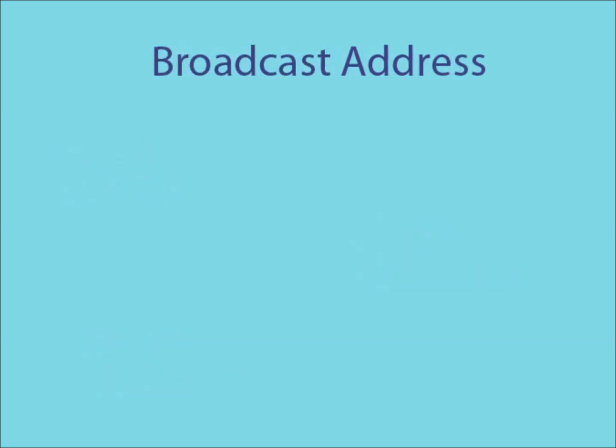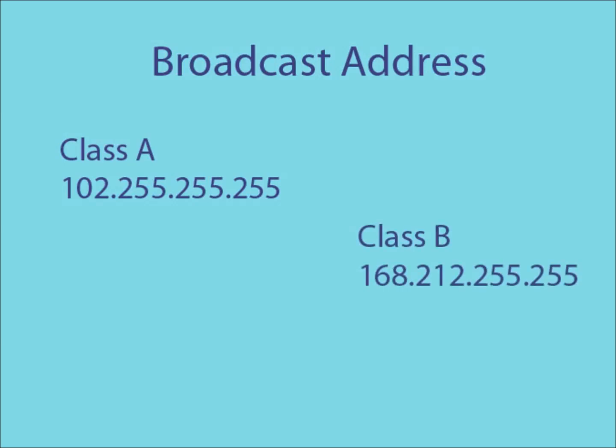A broadcast address is an IP address in which all the host IDs have been set to 255. Any data sent to this address will be redistributed to all hosts connected to the network. Here is an example of a Class A, Class B and Class C broadcast address.